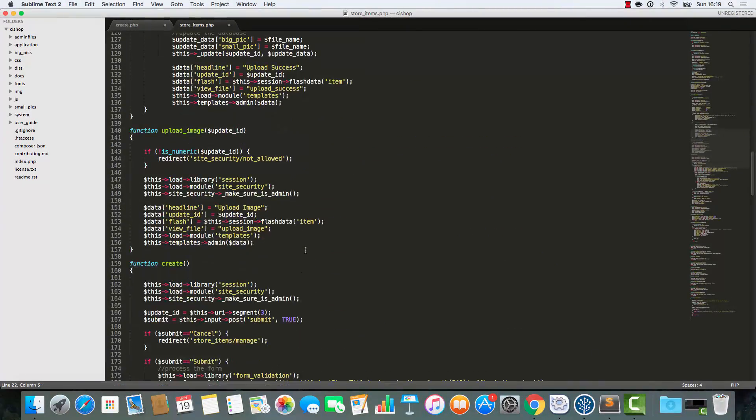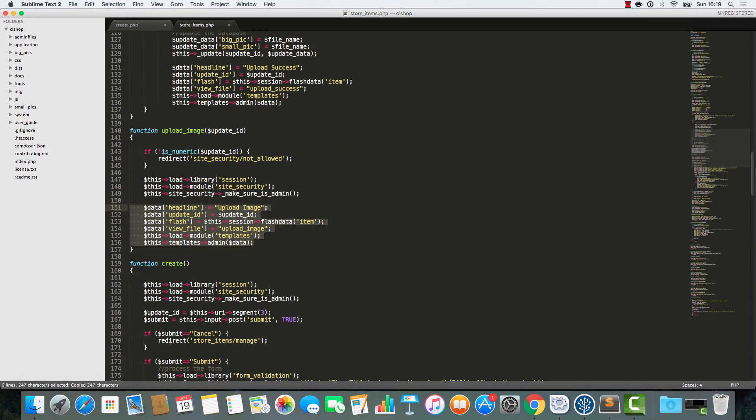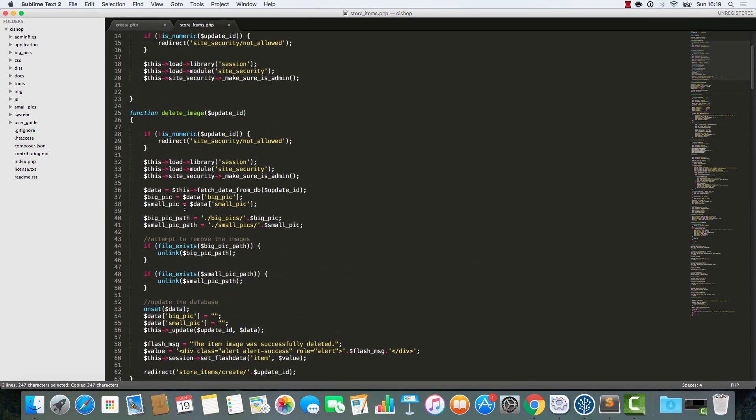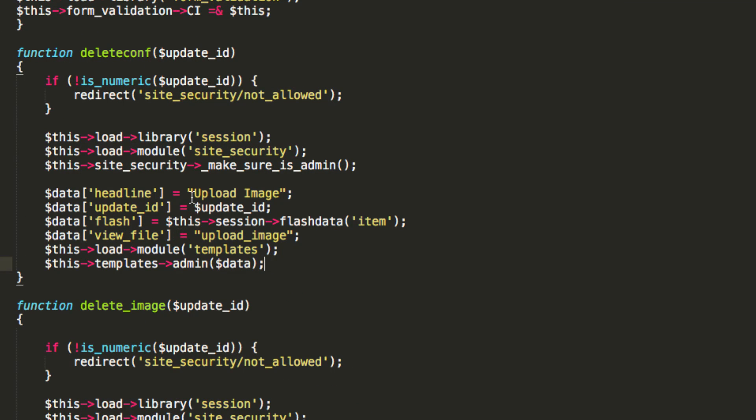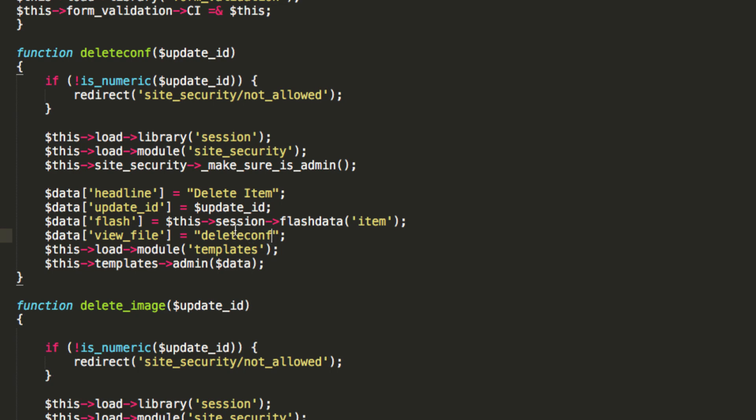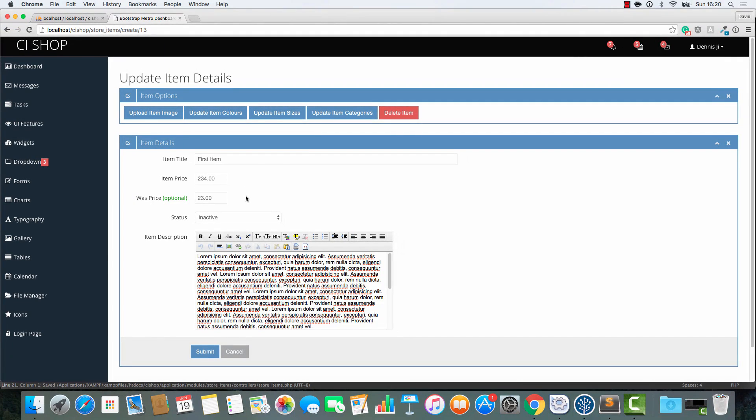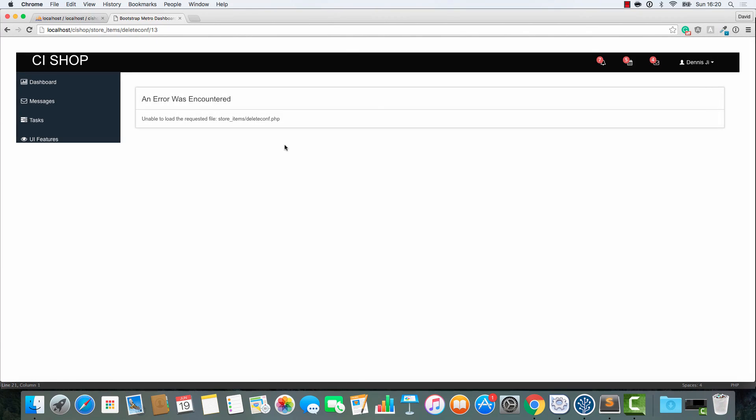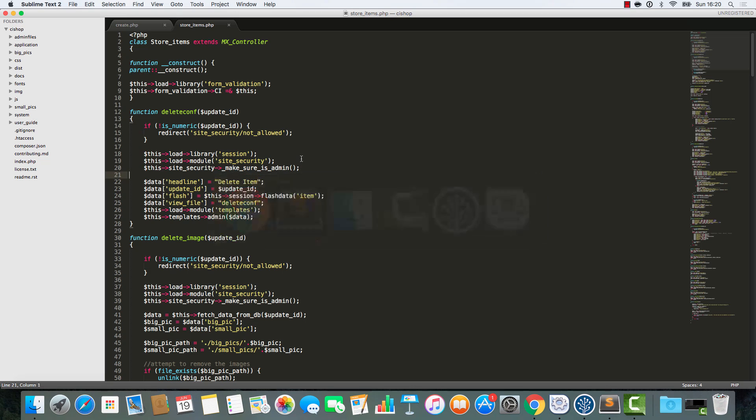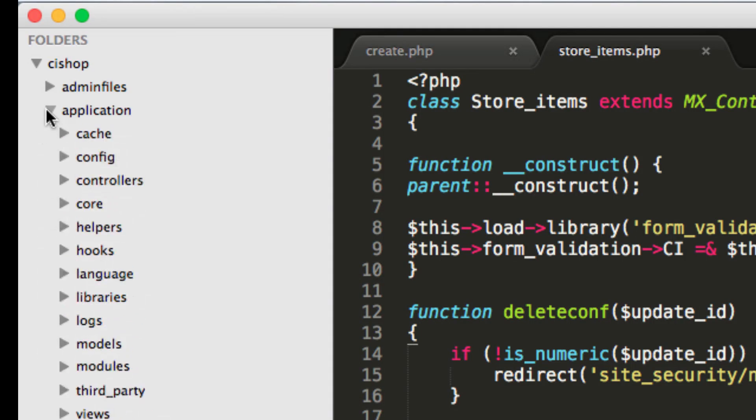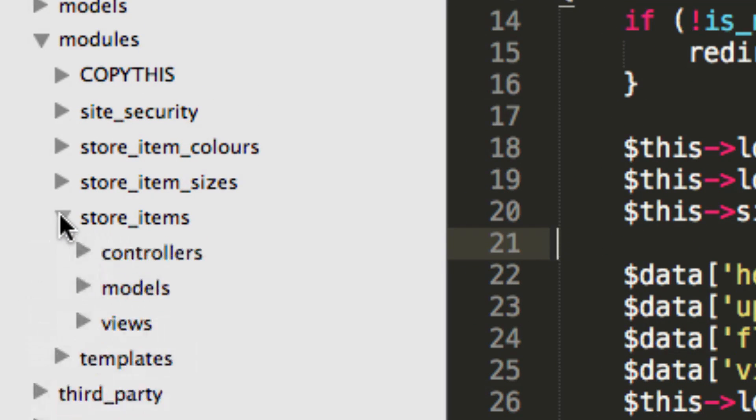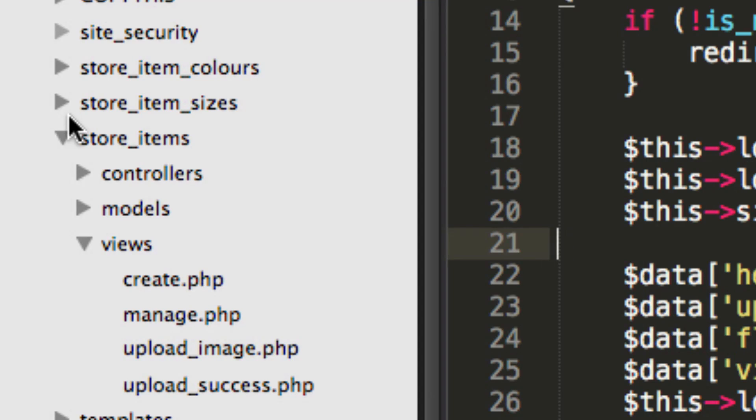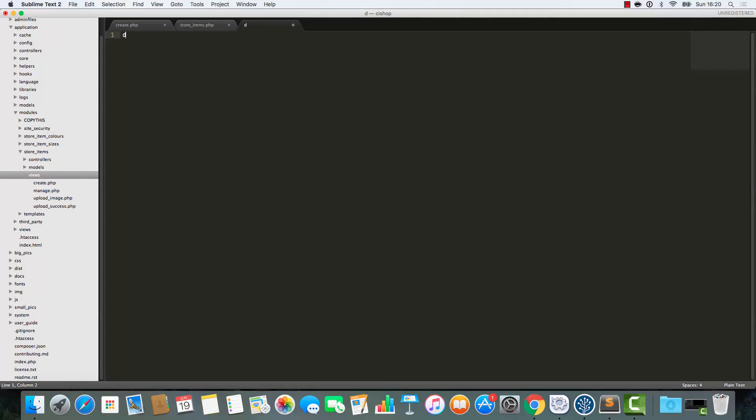So deleteconf is going to be like that. Once again, we're going to add in our security like so and we're basically just going to give them a little confirmation page. So all we need to do is find somewhere where we have that cool template stuff working. I'm just going to copy that and paste it in and we'll add the headline as delete item. And the view file is going to be deleteconf.